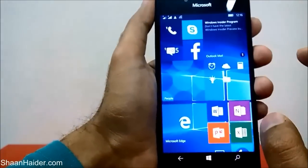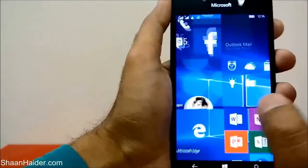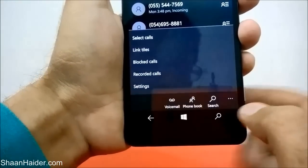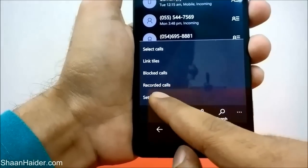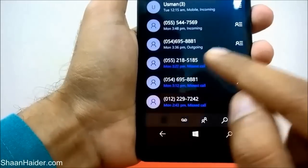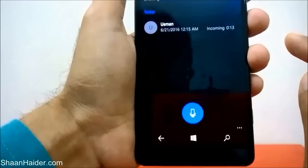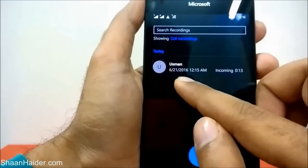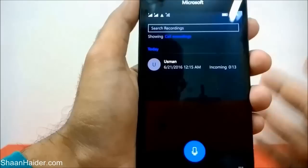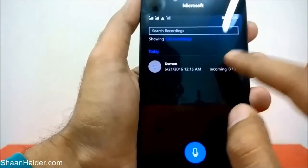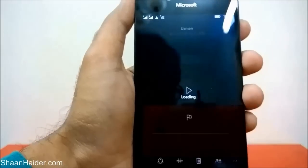Now if you go back and go to Settings just like before, you will find one new option in the list called 'Recorded Calls.' If you tap on it, you will find the audio call that was recorded. You can see the person who called — it's Usman, my friend's phone — and the audio call was recorded for 13 seconds. You can tap on it to listen right now.